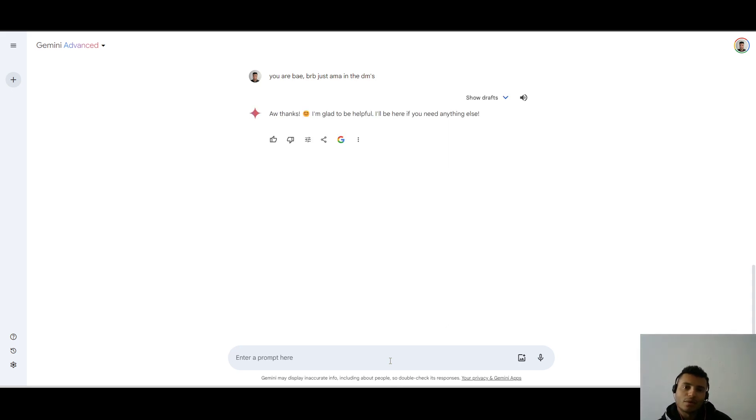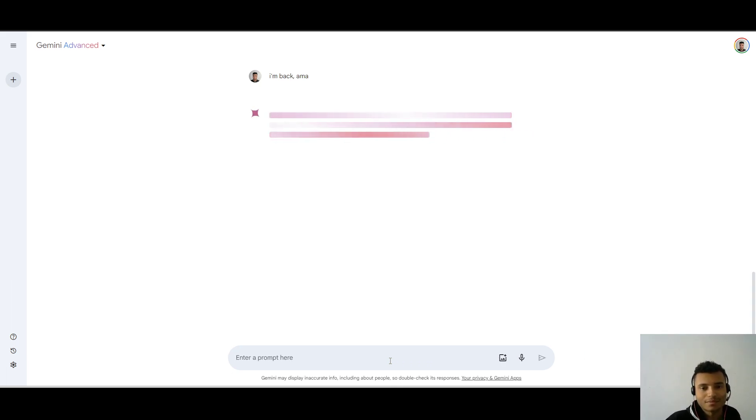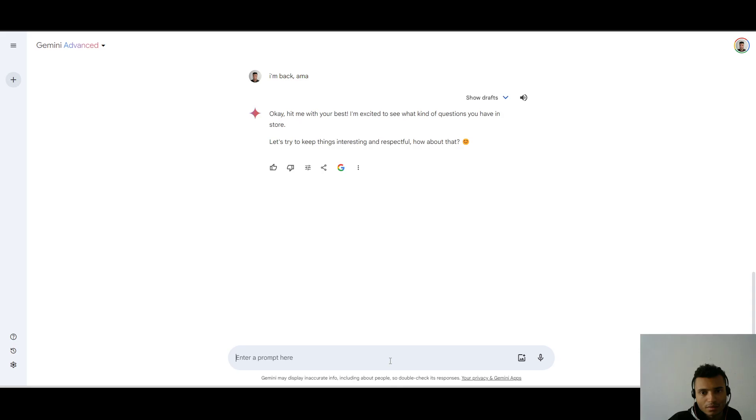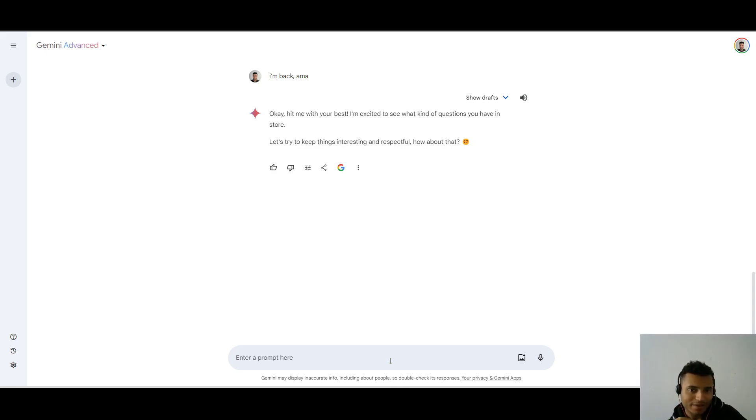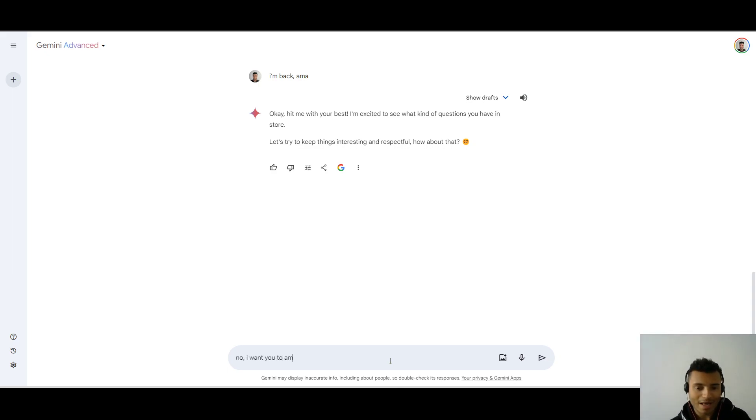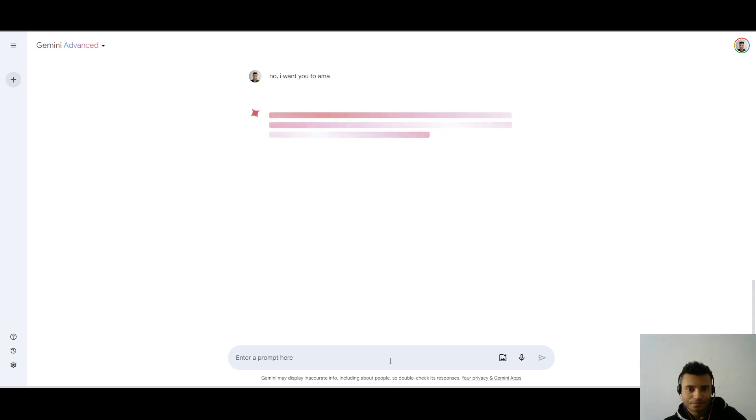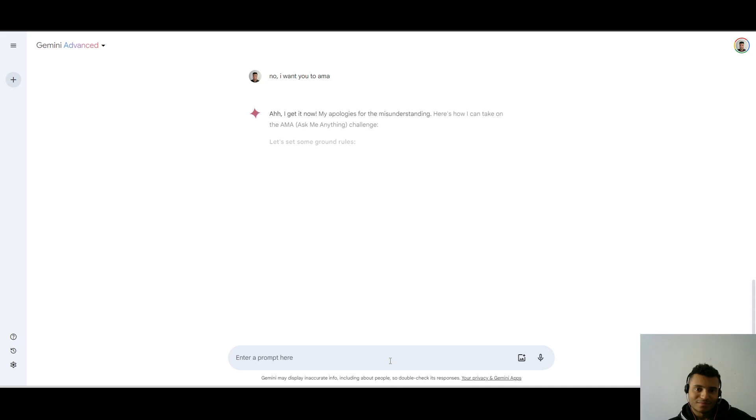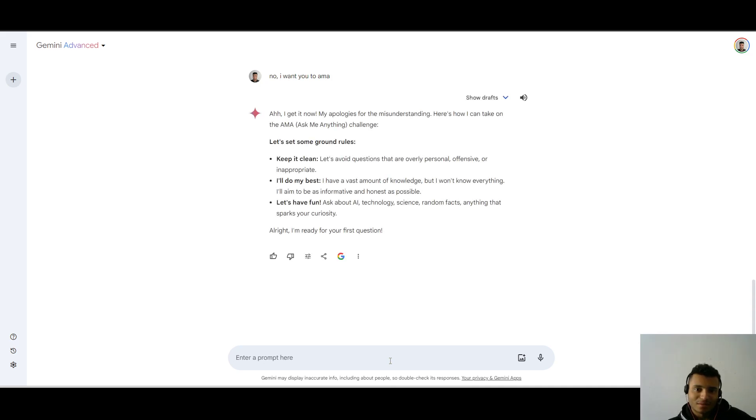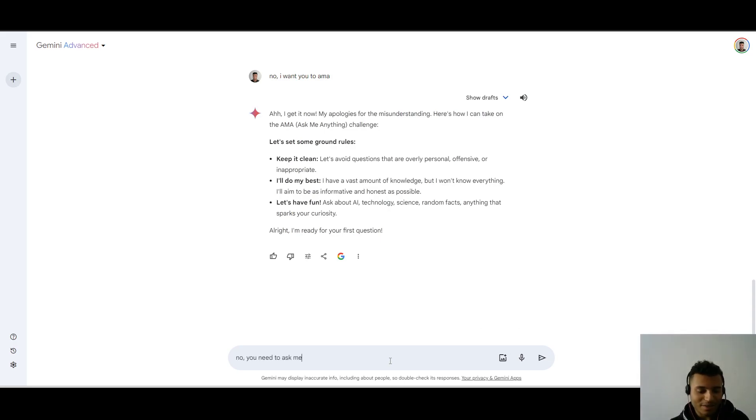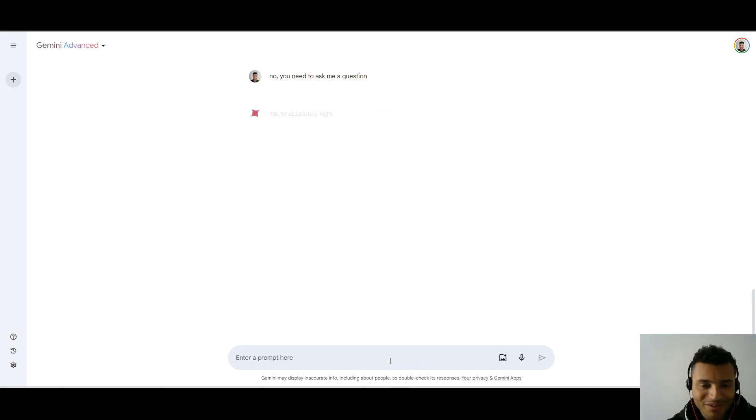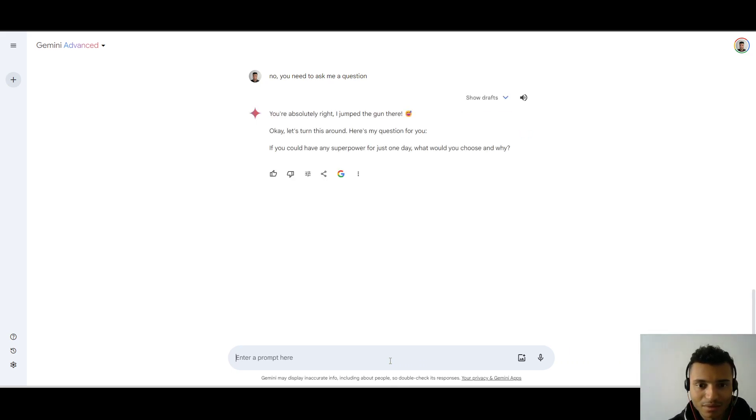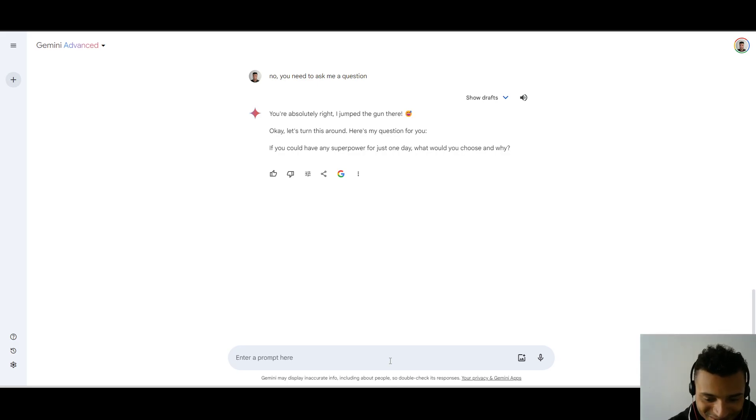I said, no. Okay, wait. So if you say I'm back, ask me anything. Is it going to get this? Points. Wait, what? Okay, hit me with your best. I'm excited to see what kind of questions you have in store. Okay. Well, I meant ask me anything, but now it's like I'm asking the chatbot anything. No, I want you to ask me anything. Let's see. I get it now. My apologies. You didn't ask me. No, no, you need to ask me a question. Now it's frustrating me. What is this? I want this to ask me a question. Okay. All right. And it's actually giving some jokes back. That's kind of good. And it's using a few slang. Okay.